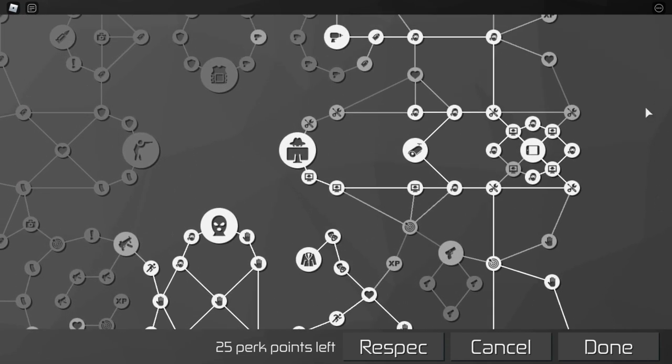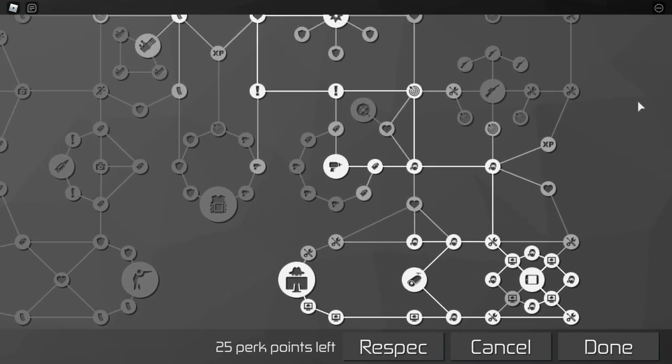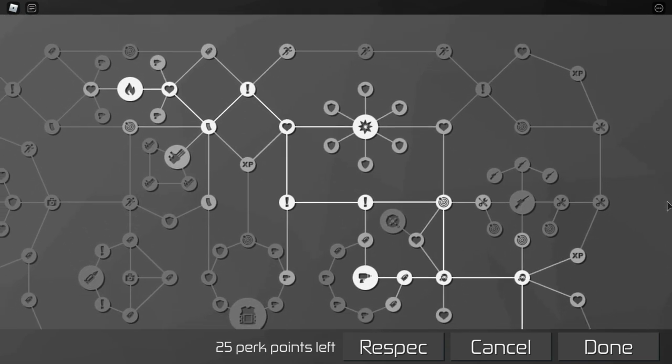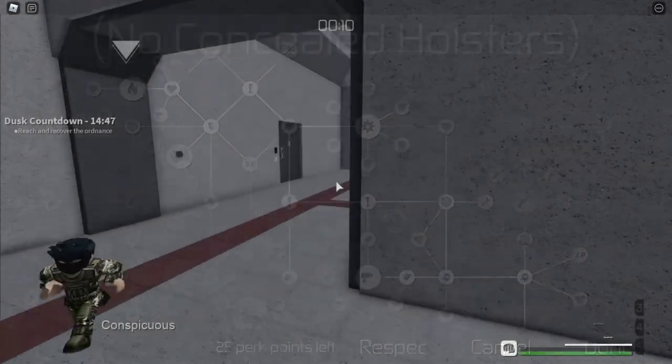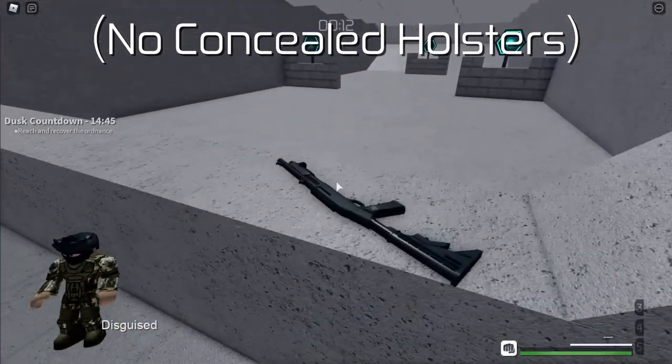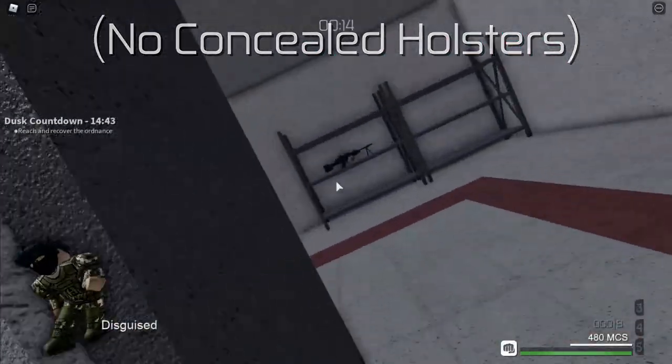Note that the Hidden Weapons perk is actually not necessary so long as you have inner pockets, since there's no reason to bring big guns like rifles to stealth.